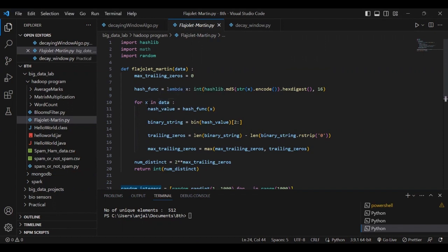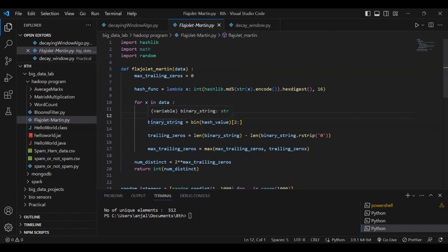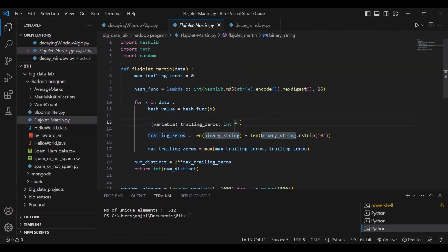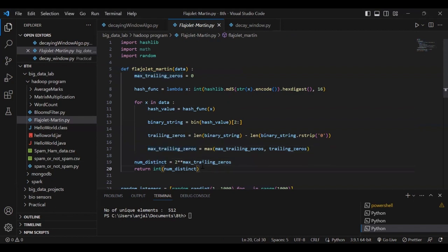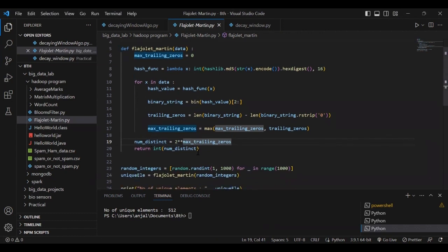For each data value — the data has 1000 values — we first pass it through the hash function and get the hash value. Then we convert this hash value into binary format as a binary string. Next, we count the number of trailing zeros for this binary string and compare the trailing zero count with the maximum trailing zero, updating the maximum as needed. As we know, the formula for finding the number of unique elements is 2 raised to the power of the maximum number of trailing zeros, so from this we calculate the unique distinct elements and return the value.